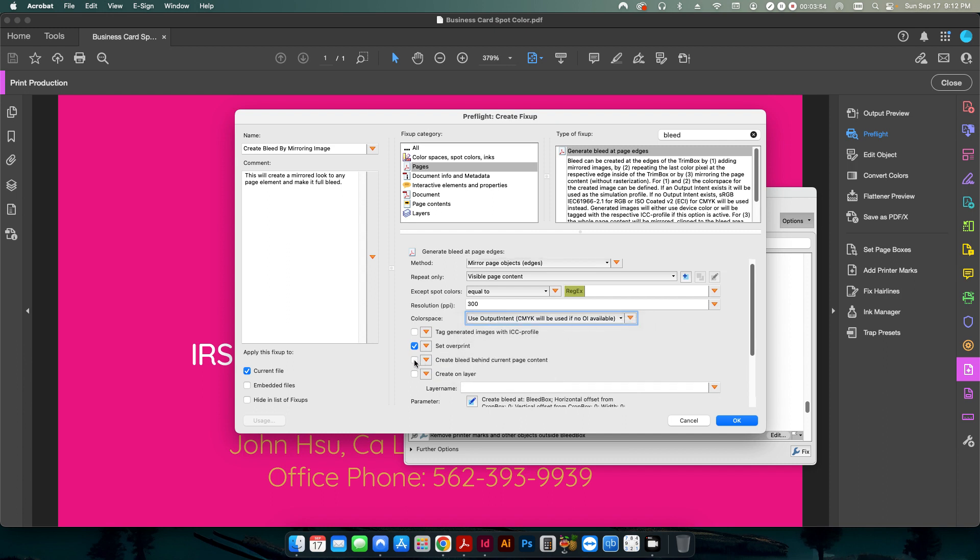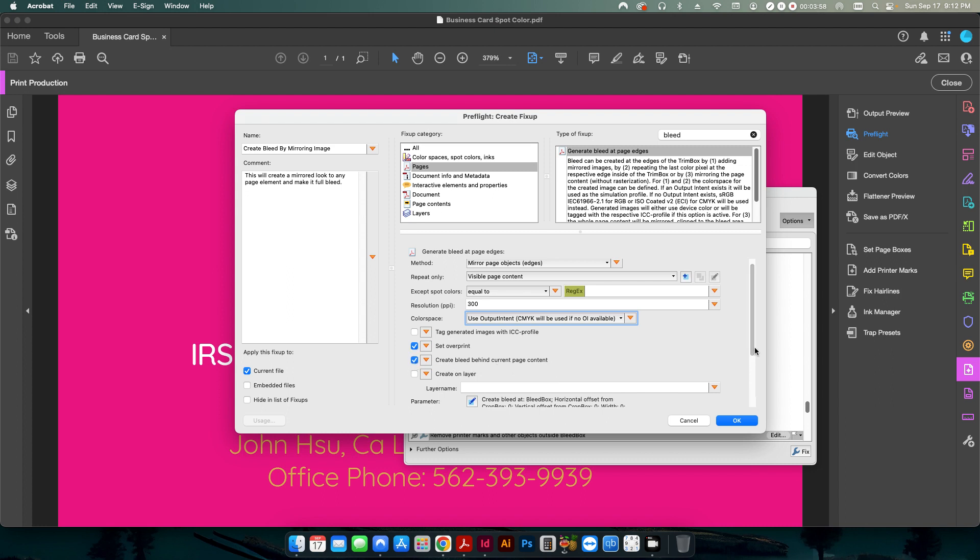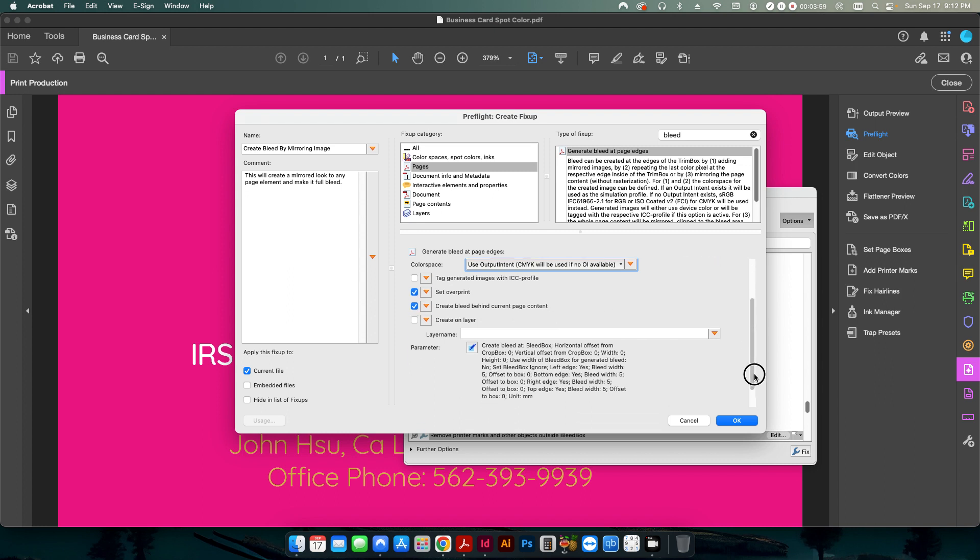The other change I would do is select this to create the bleed behind the current page content, just in case you have to edit it later. That way, it's behind it, not in front of it, and doesn't cover up anything by accident.